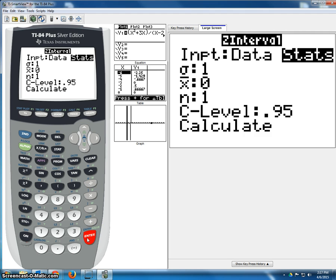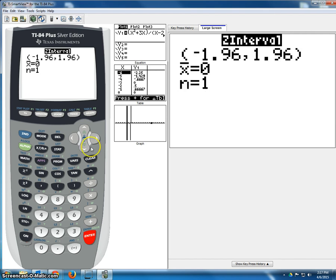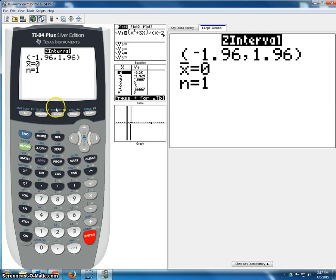So we enter, and we enter. And there you have your z values: positive 1.96 and negative 1.96.